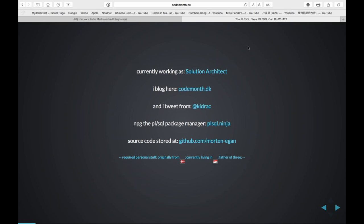So I try to just have fun, basically. Everything I do is at the codemonth.dk website. And then I have my pet side project, which is a bit bigger than all my small projects: the PL/SQL package manager. I'll come back to that one. Originally from Denmark, living in Singapore now, father of three.